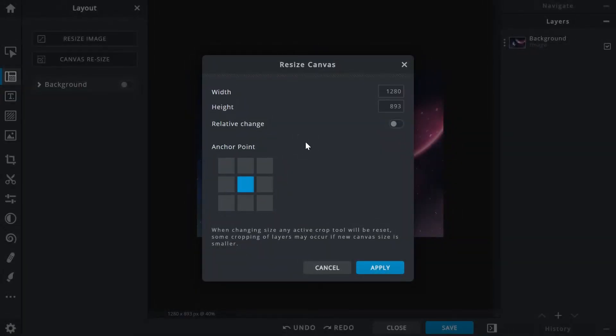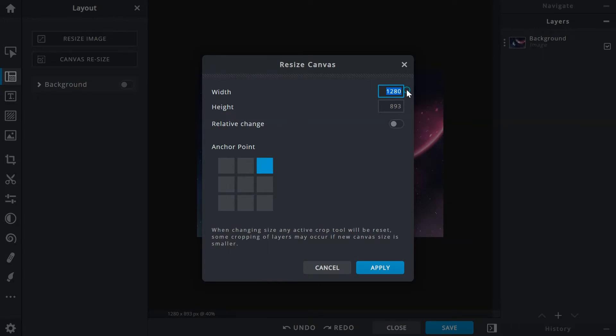Let's see what happens when a different anchor placement is selected. Picking the upper right box results in the image being placed at the upper right corner as the canvas is resized.